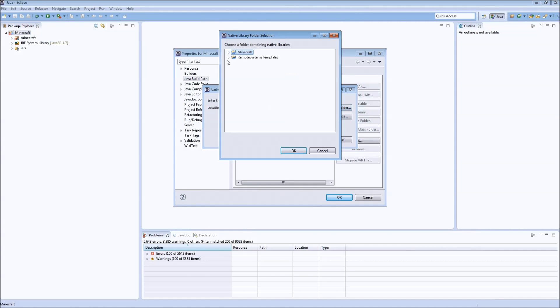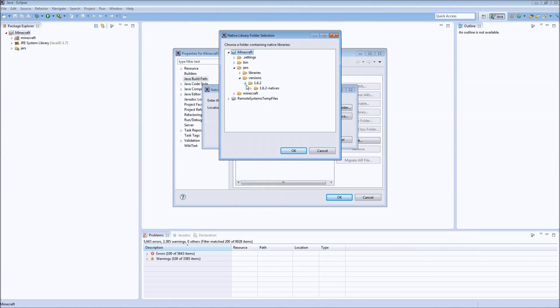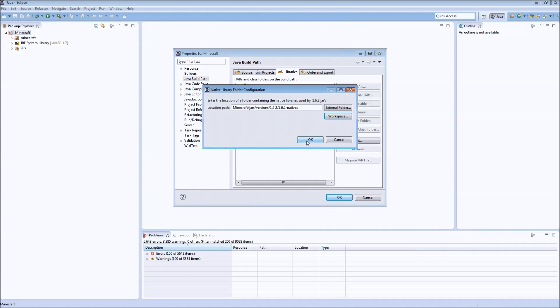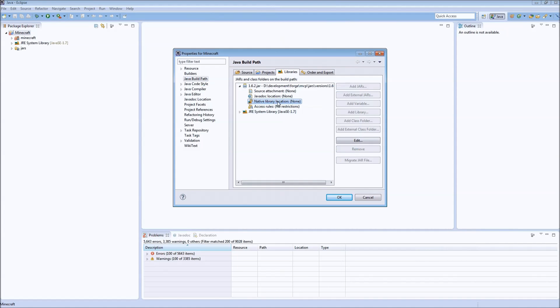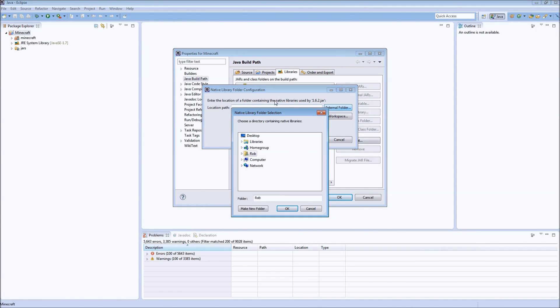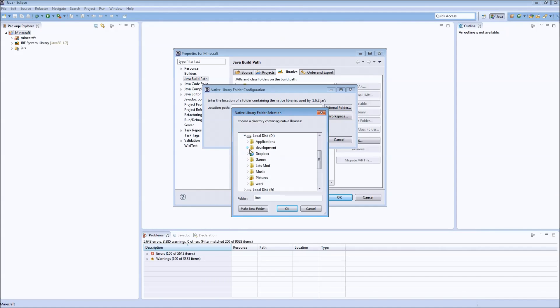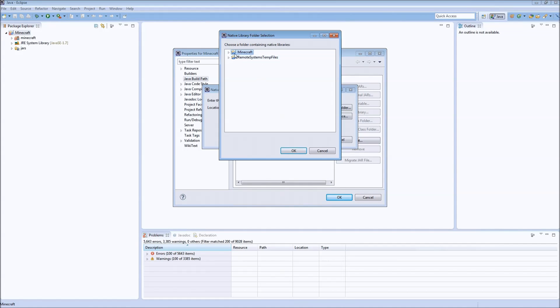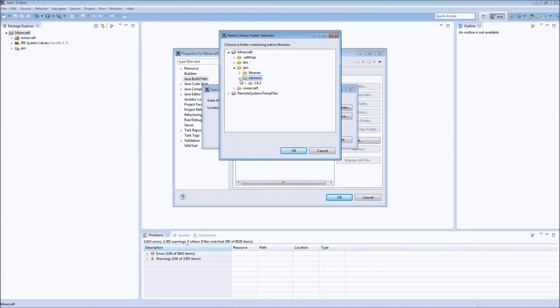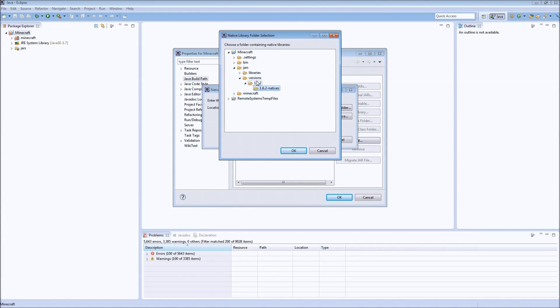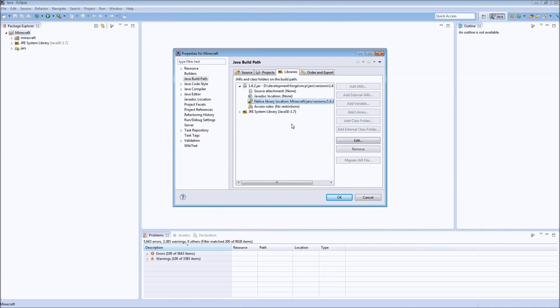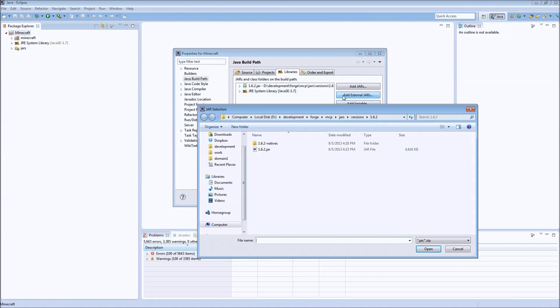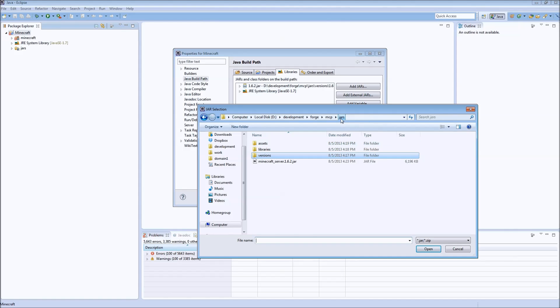So we might be able to do this in the workspace. I haven't done this yet. Let's just double check the other way. Yeah, OK. So we can do it from workspace. So you are going to want to go Jars, Versions, 1.6.2, 1.6.2 Natives. OK. So there we have the natives.